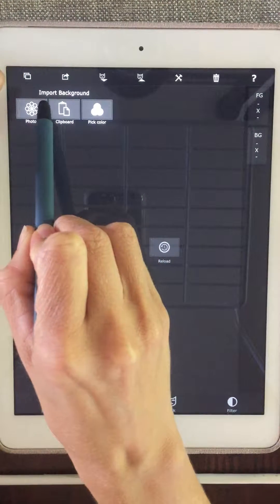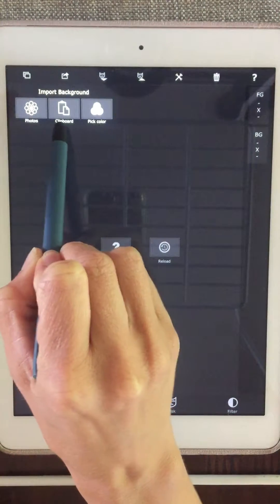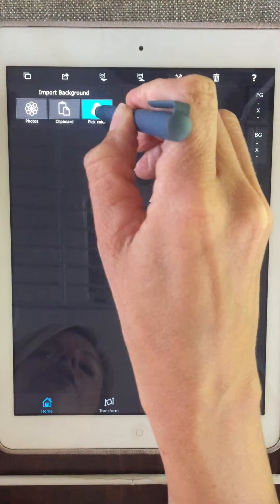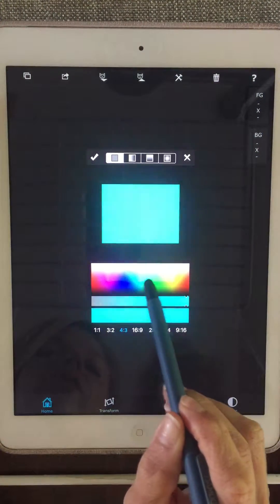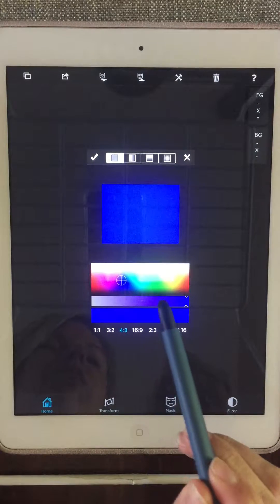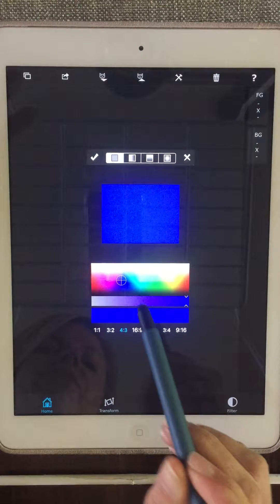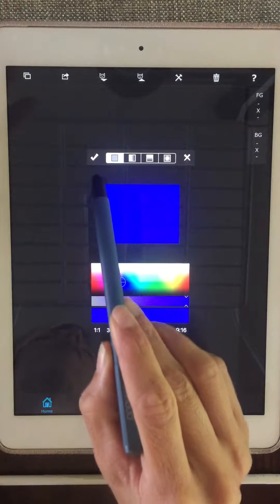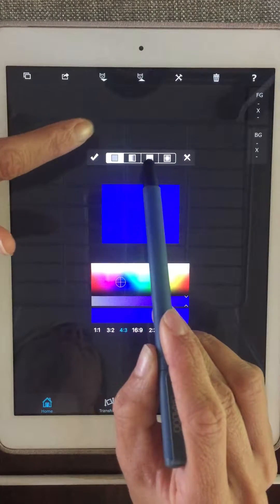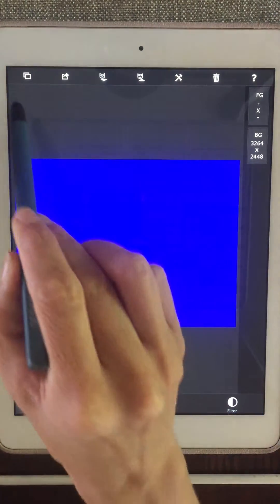Notice it says 'import background,' so we're going to select the background first. We're not going to do photos or clipboard — we're going to pick a color. I'm going to tap on 'pick a color' and then I'm going to have my background be blue. It really doesn't matter, just something bright — something different than what's actually in the photo you're going to use. Once I'm happy with my color, I'm going to tap on the checkmark to hit accept.